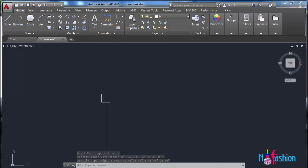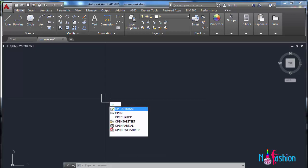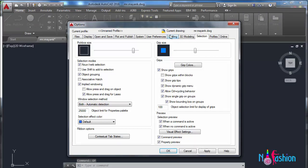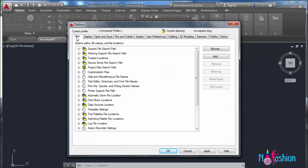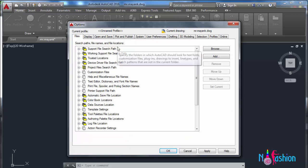The next command is OP, which stands for option command. Under this option command, we have lots of settings. When we click on file, it asks for search path, file names, and file locations.